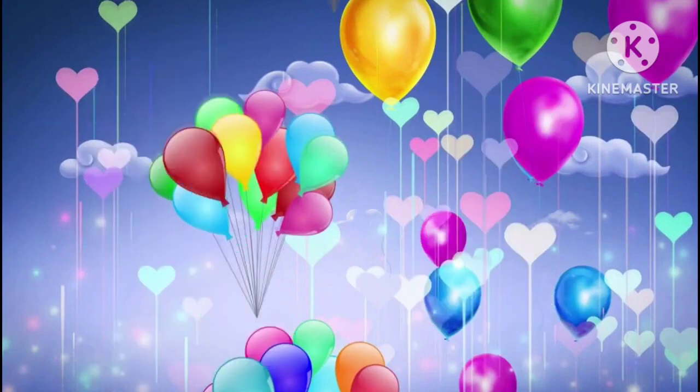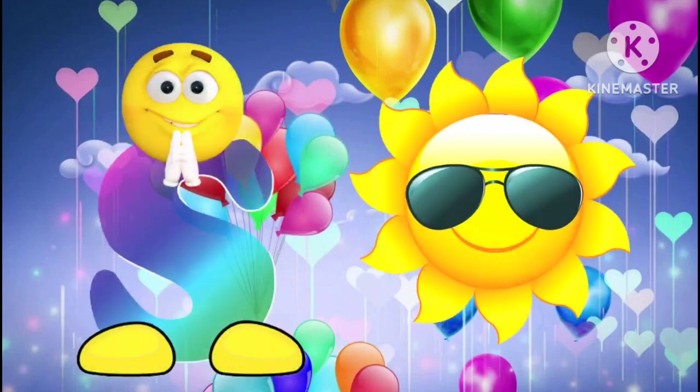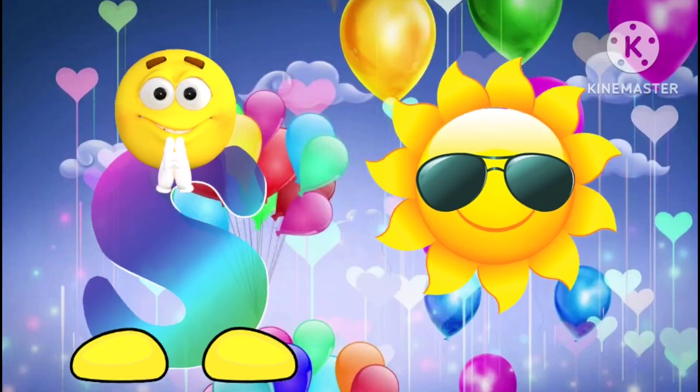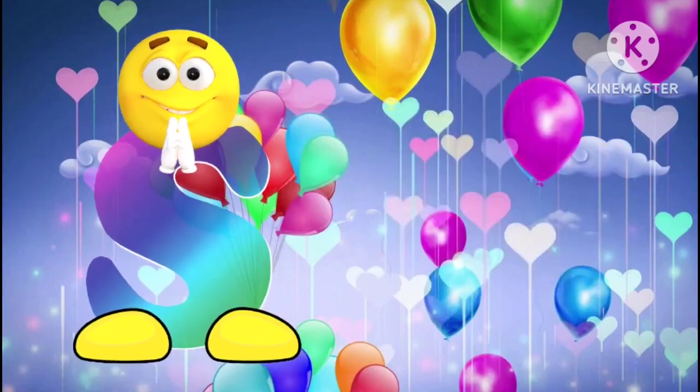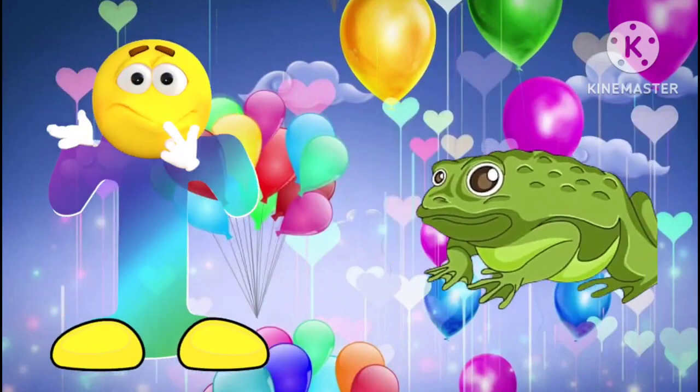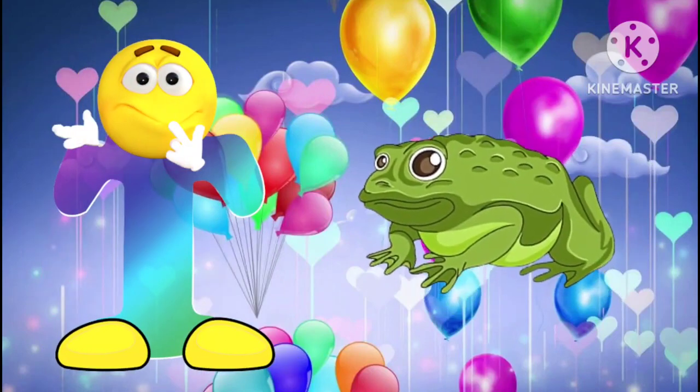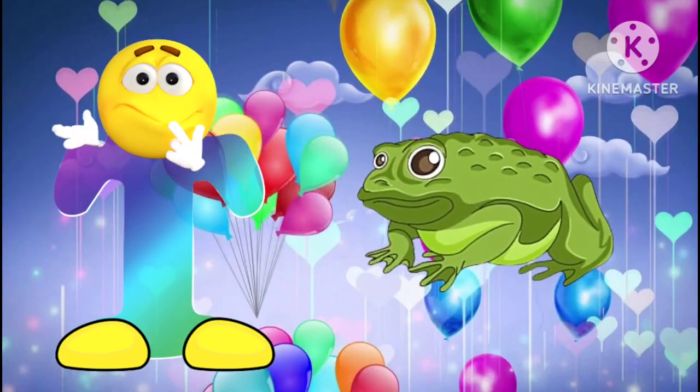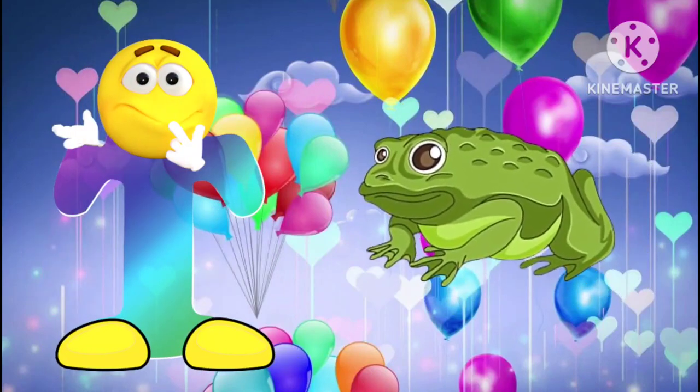S is for sun. S, S, sun. T is for toad. T, T, toad.